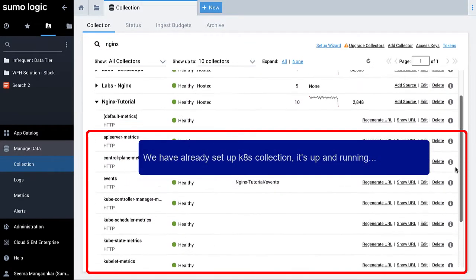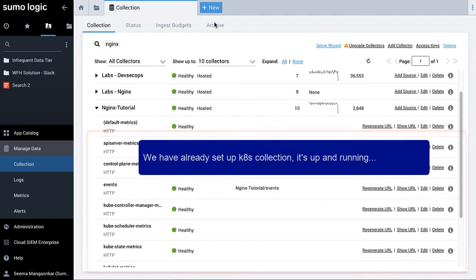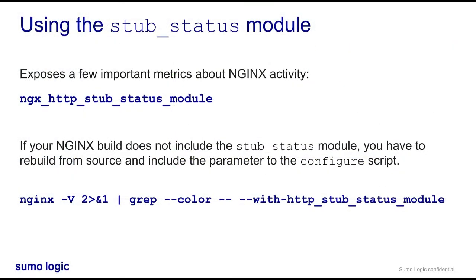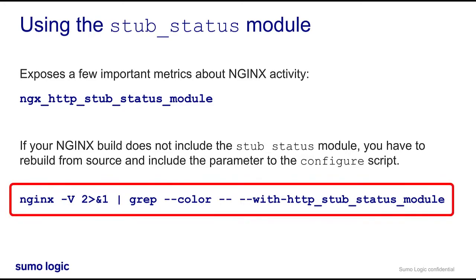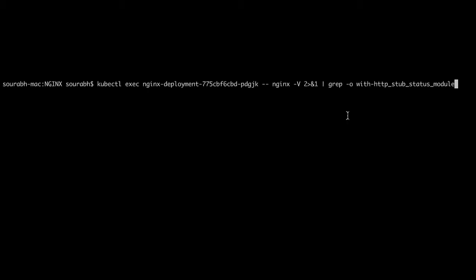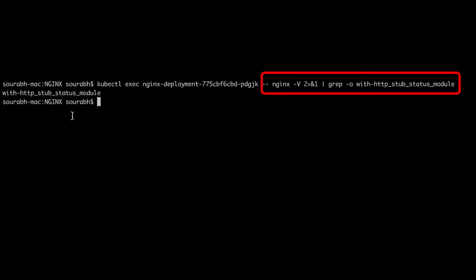Let's take the first step. There's a module for NGINX open source called Stub Status that exposes a few important metrics about NGINX activity. To check if your NGINX build has the Stub Status module, run nginx -V. If your NGINX build does not include the Stub Status module, you will have to rebuild from source and include the parameter to the configure script.